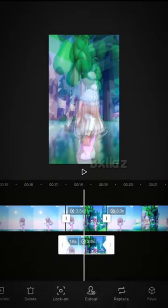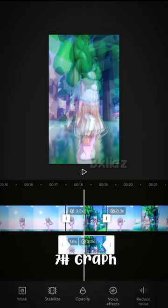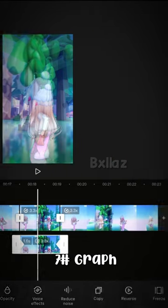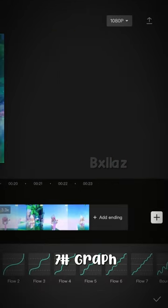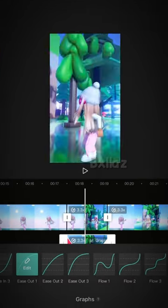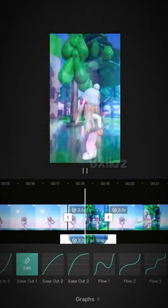This is optional, but you can put a graph in the middle. I use ease out one.